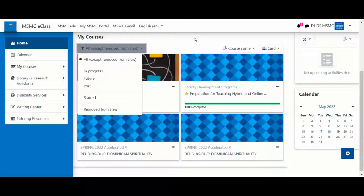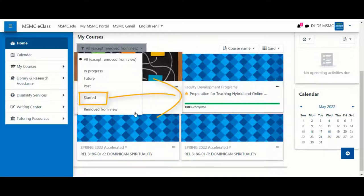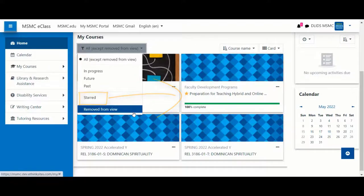You are also able to star a course that you frequently access or remove it from your view if it's no longer needed.